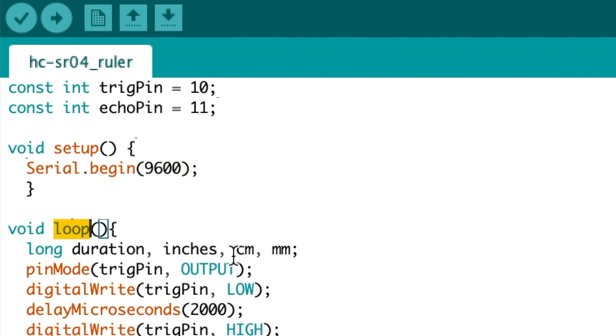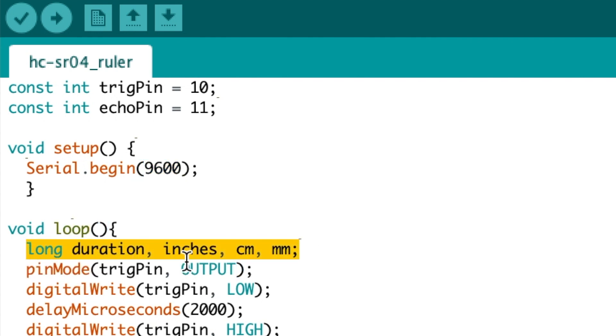We then go to the main loop and we declare our variables: duration, inches, centimeters, and millimeters.